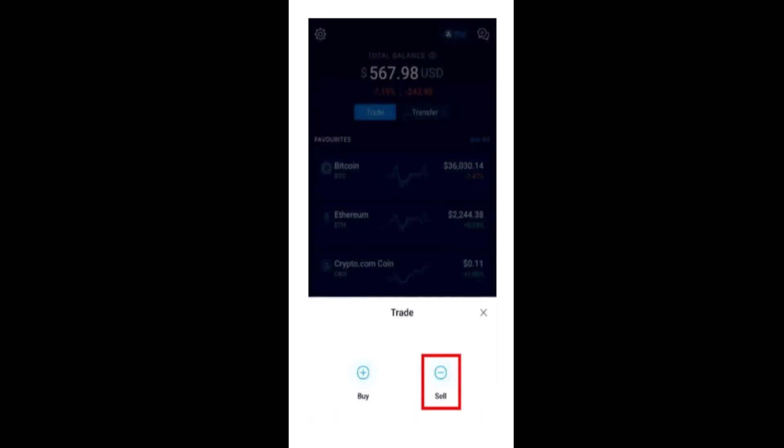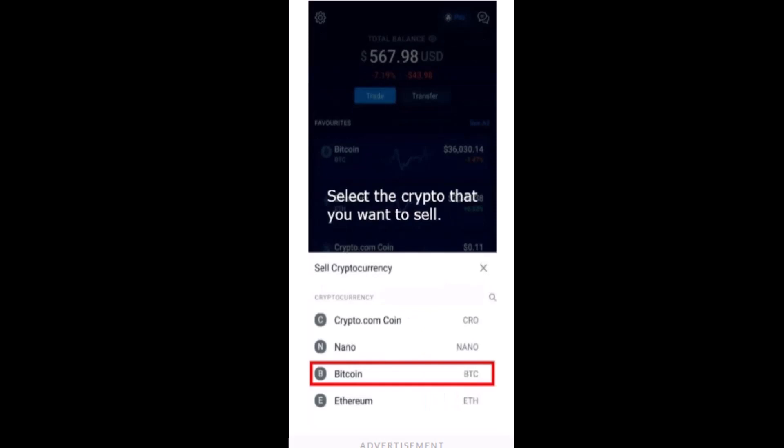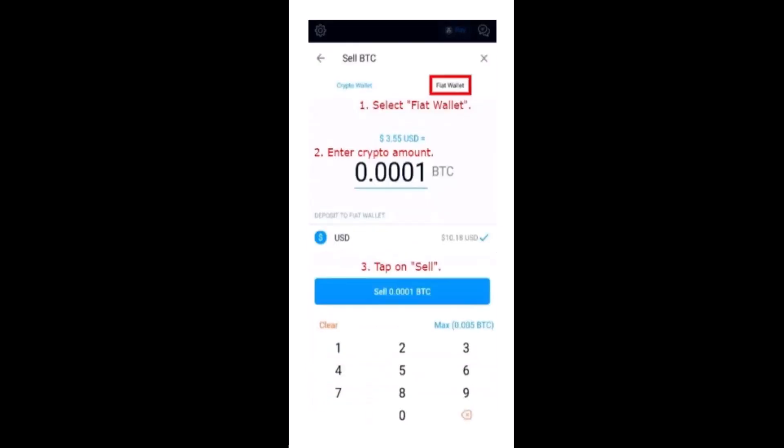As soon as you tap on Trade, a drop-down menu will appear at the bottom. From there you need to tap on Sell, which is in the bottom right corner. After that, you have to select the cryptocurrency that you want to sell, so select the cryptocurrency accordingly.